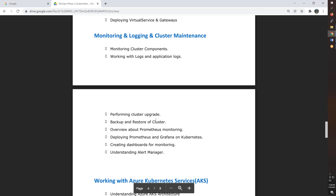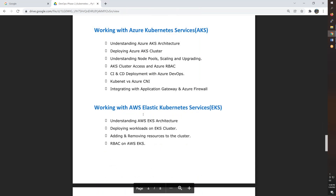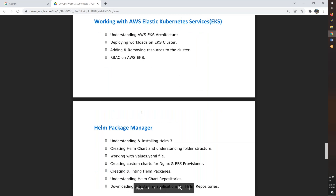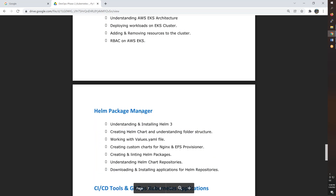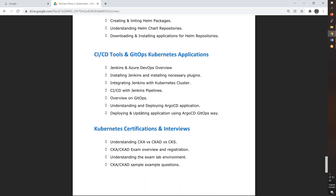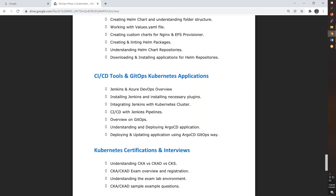Metrics according to Prometheus monitoring — until basic Grafana dashboard with system managed Kubernetes services using Azure Kubernetes Services to deploy node pools. Basically even using Elastic Kubernetes Services in AWS. We use Helm charts — go through Helm and just integrate CI/CD tools with Jenkins and Azure DevOps.